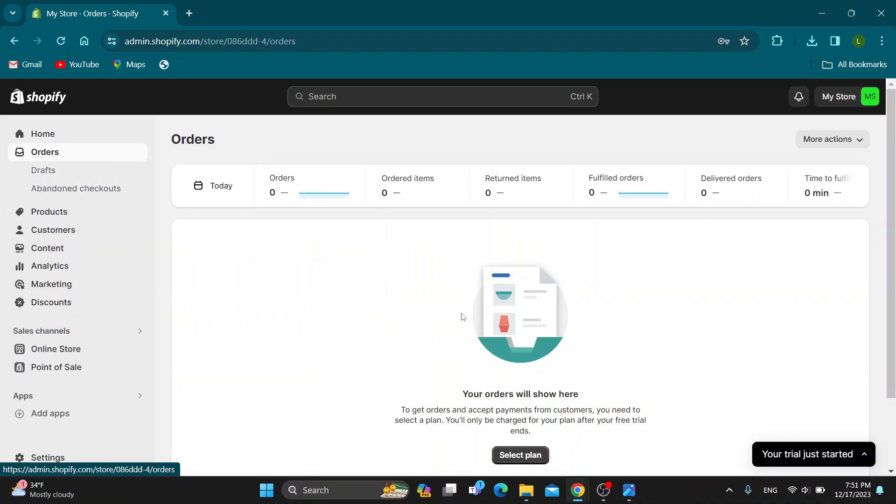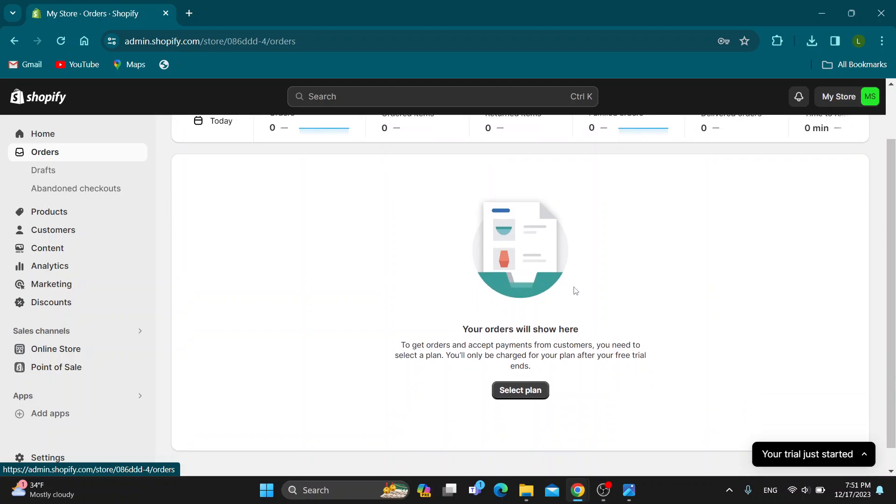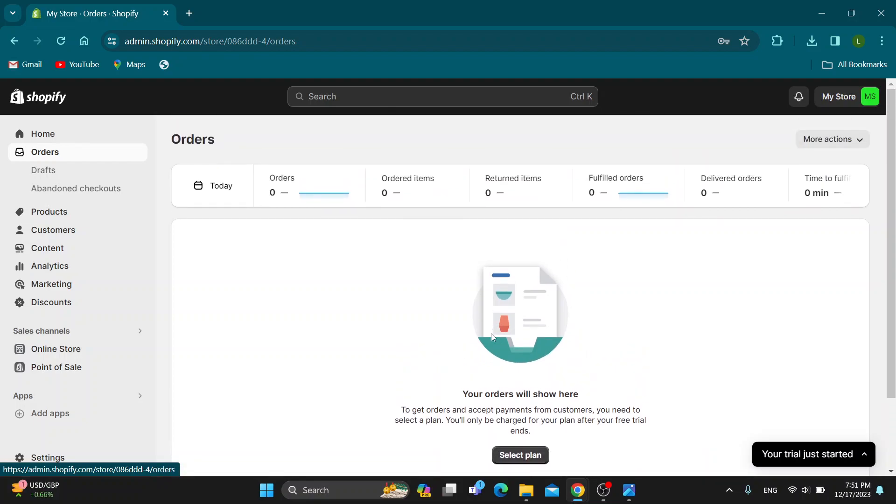After opening up orders, this is going to open up a new page where we will be able to see all of the orders we have. As you currently see, I'm in the trial plan, so I don't have any orders. You need to have a premium plan to be able to receive orders and payments from customers.